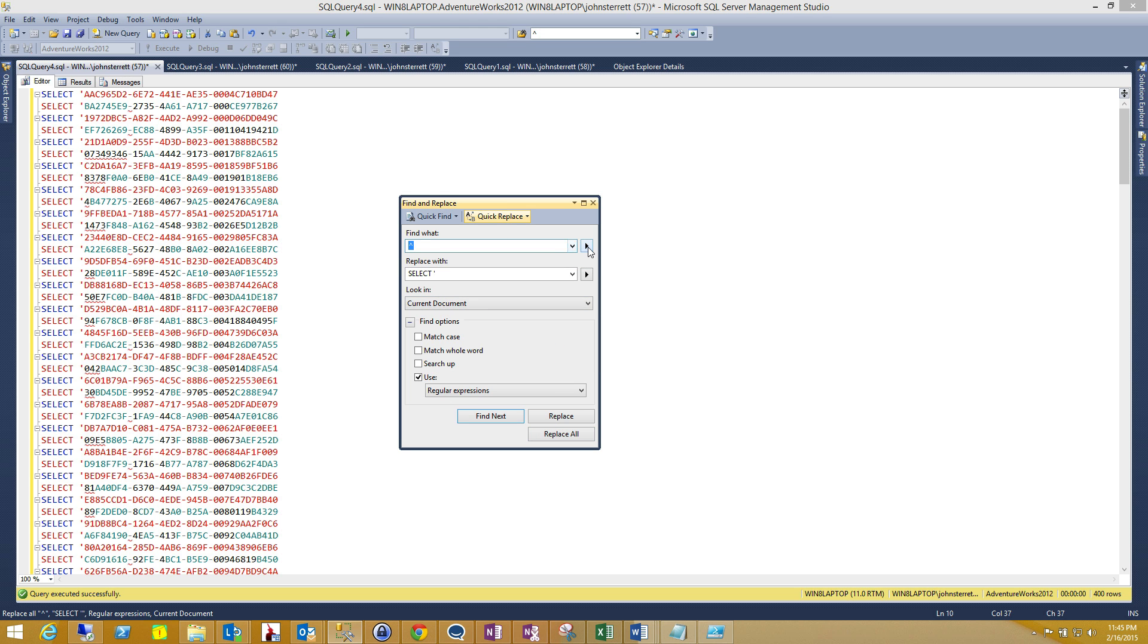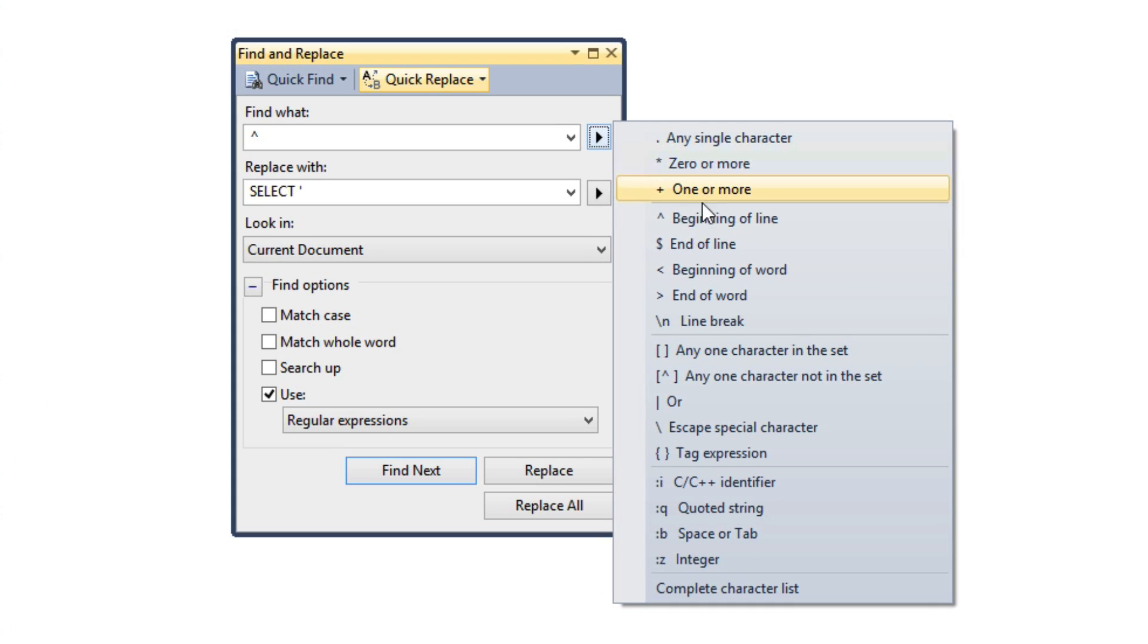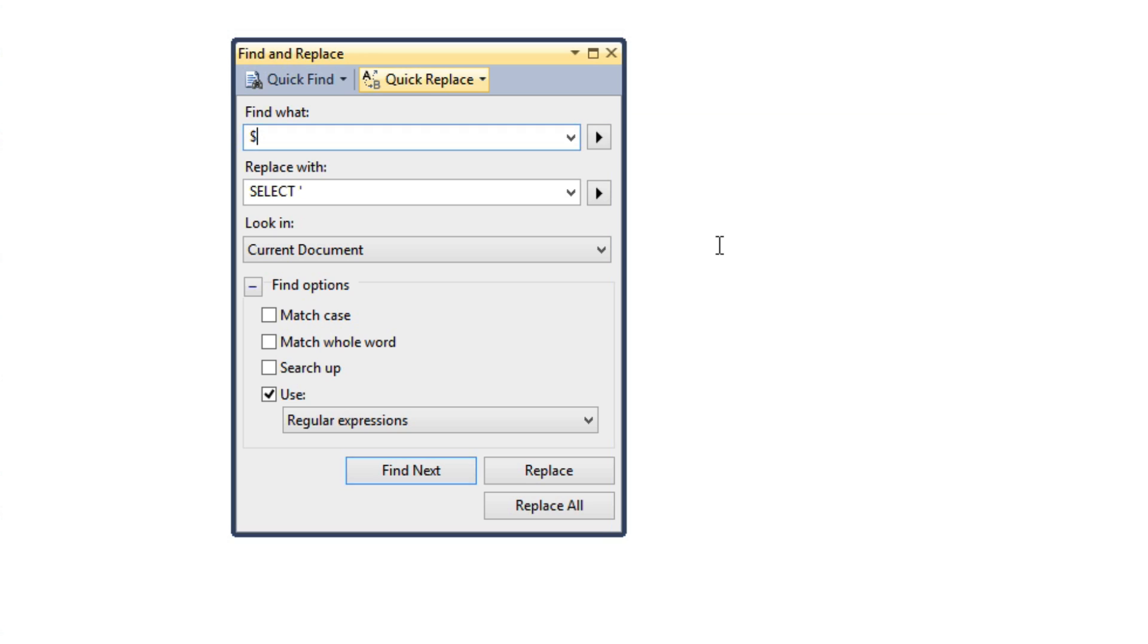We're going to do something similar. Now we're going to go ahead and select the end of the line which will be the dollar symbol. We're going to go ahead and close our quote and then add Union.